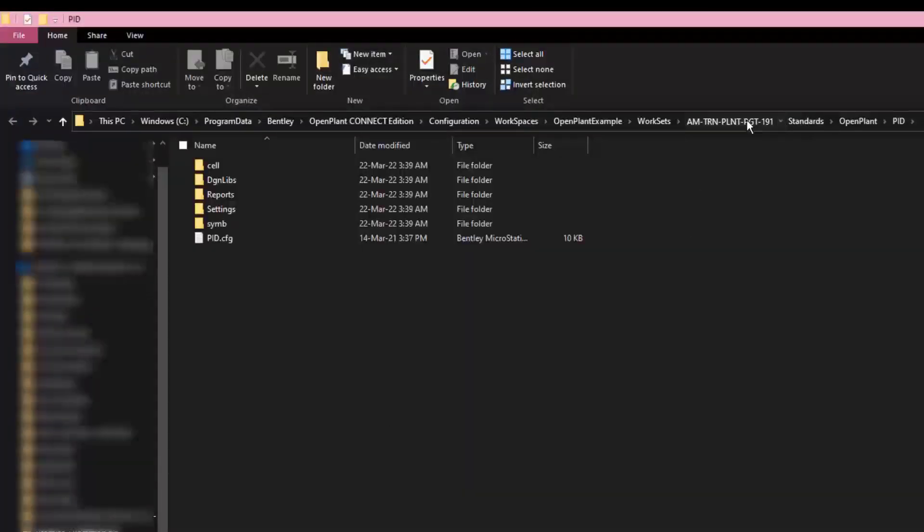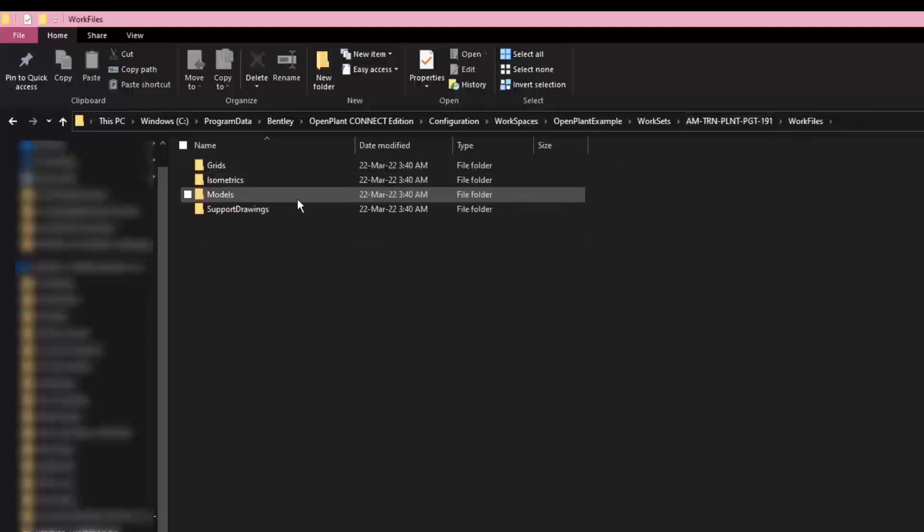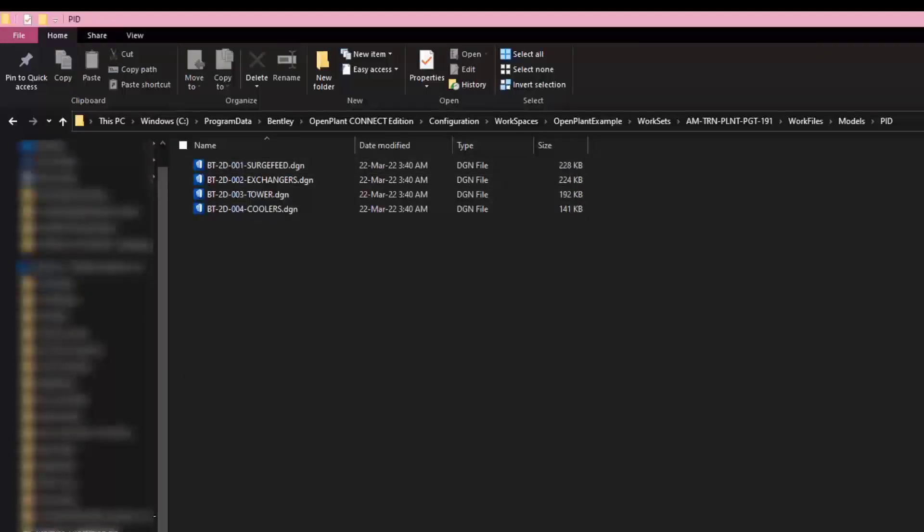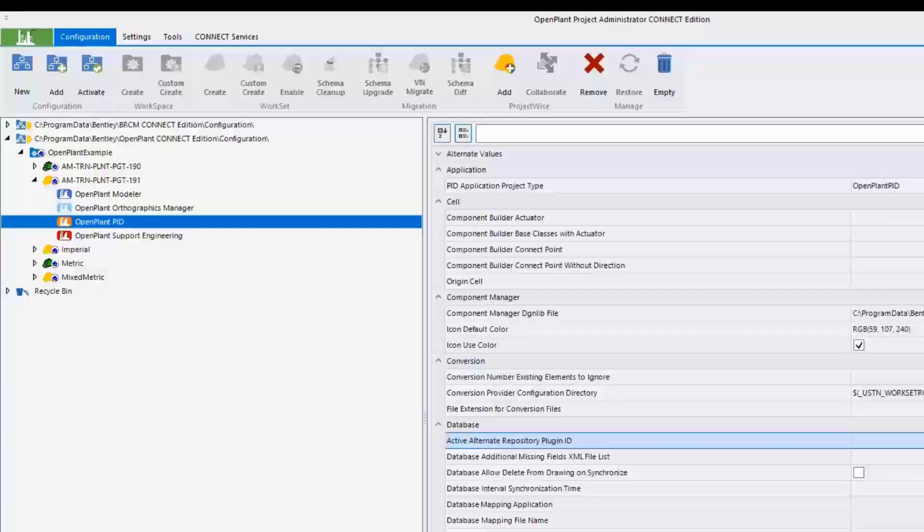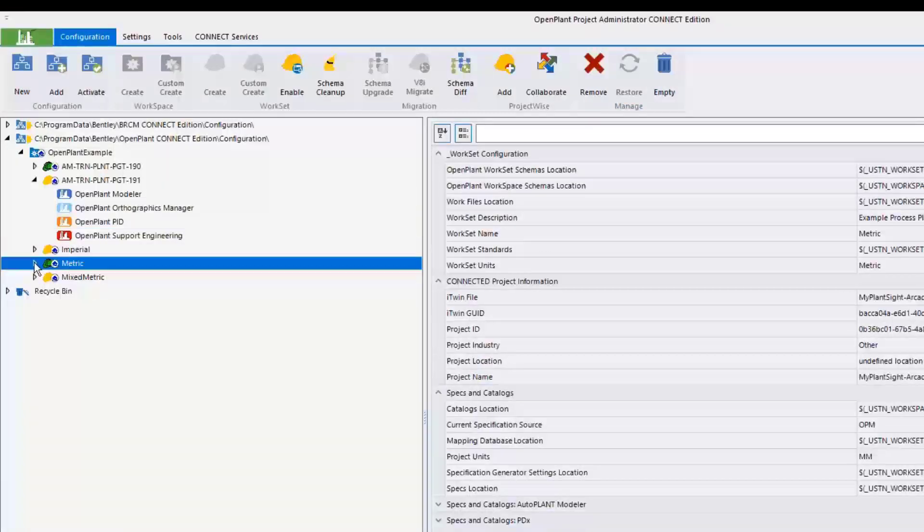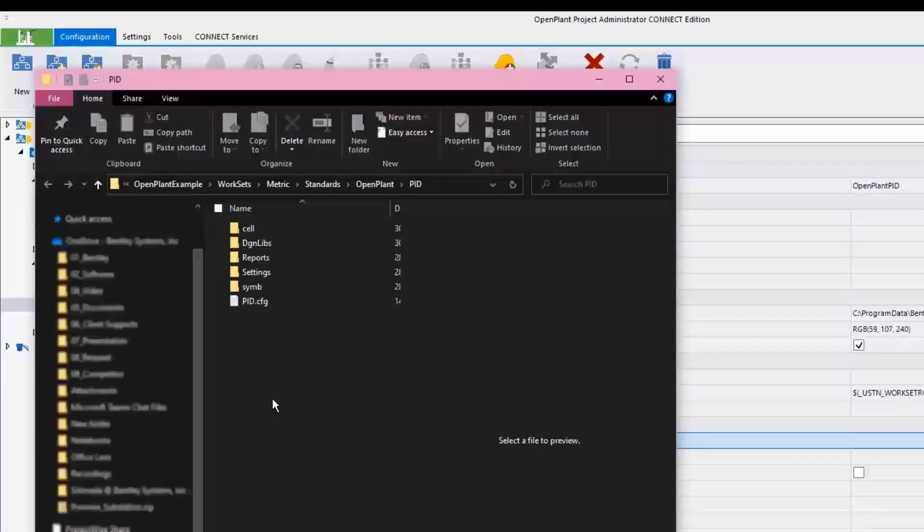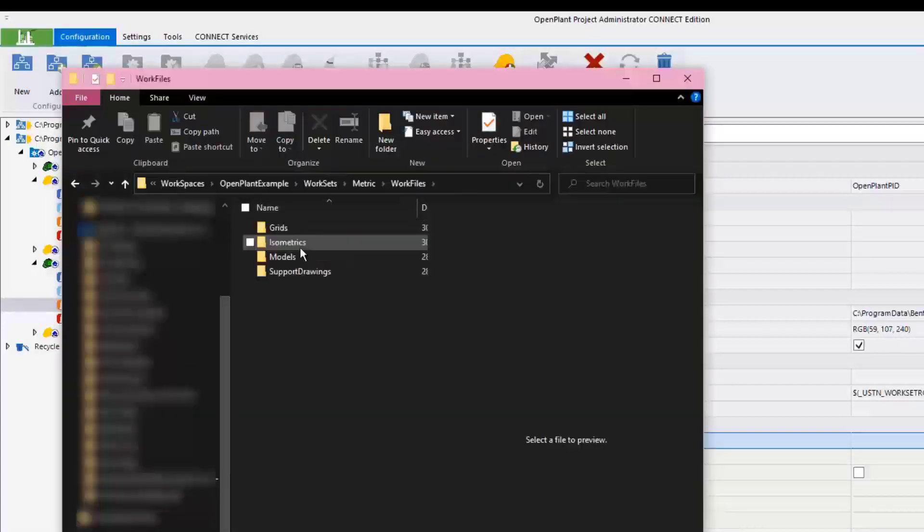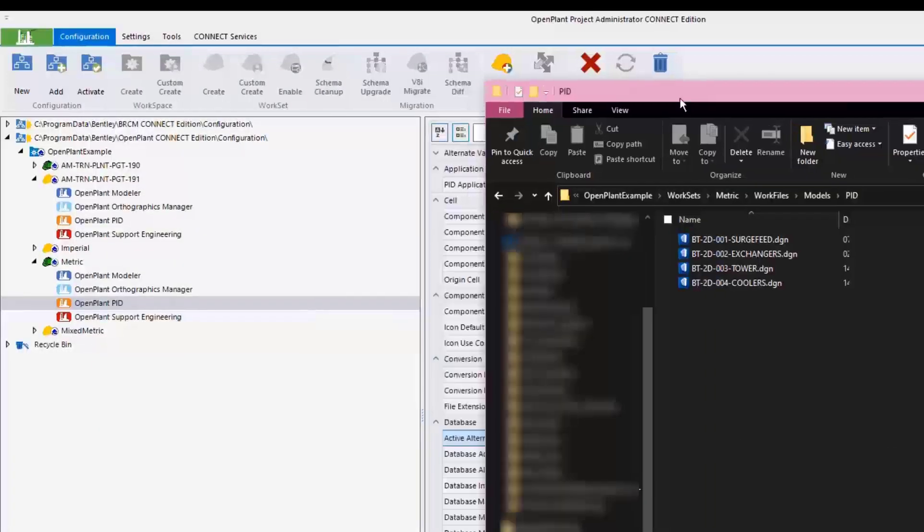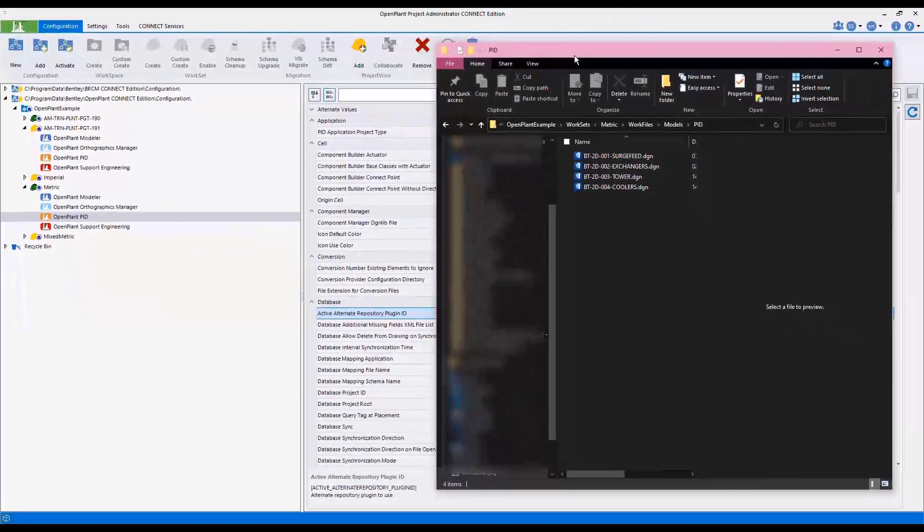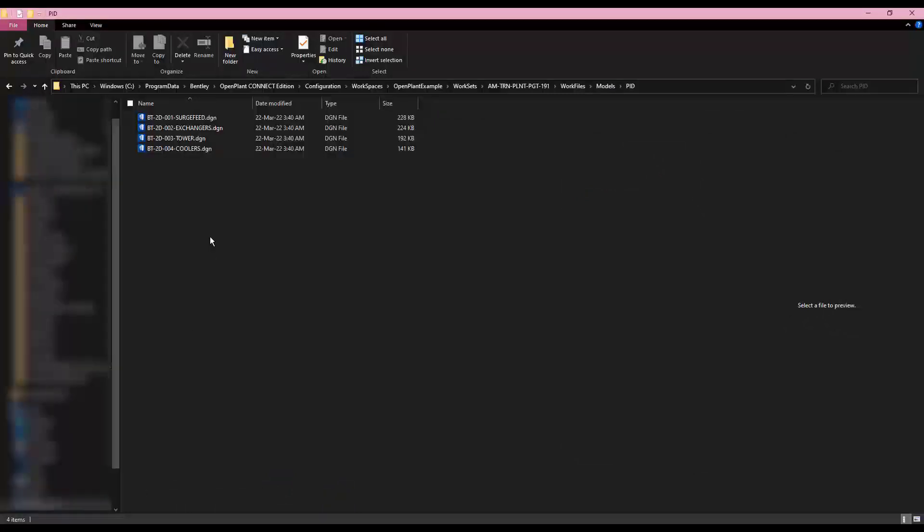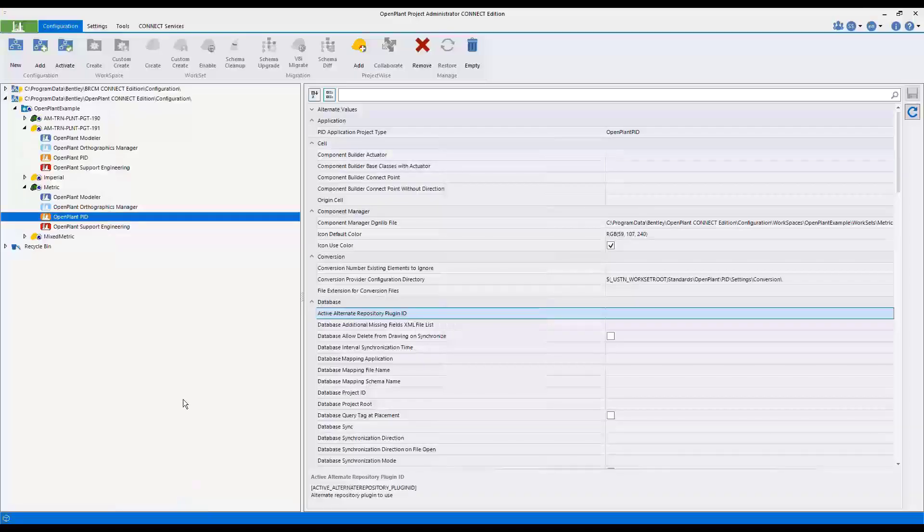Let's check whether the PID files that are stored in the newly created workset will be the same as the default metric workset or not. Then switch back over to the default metric workset and do the same checking process, view the work files and the models. Notice that the same four PID files have been copied to the new workset.